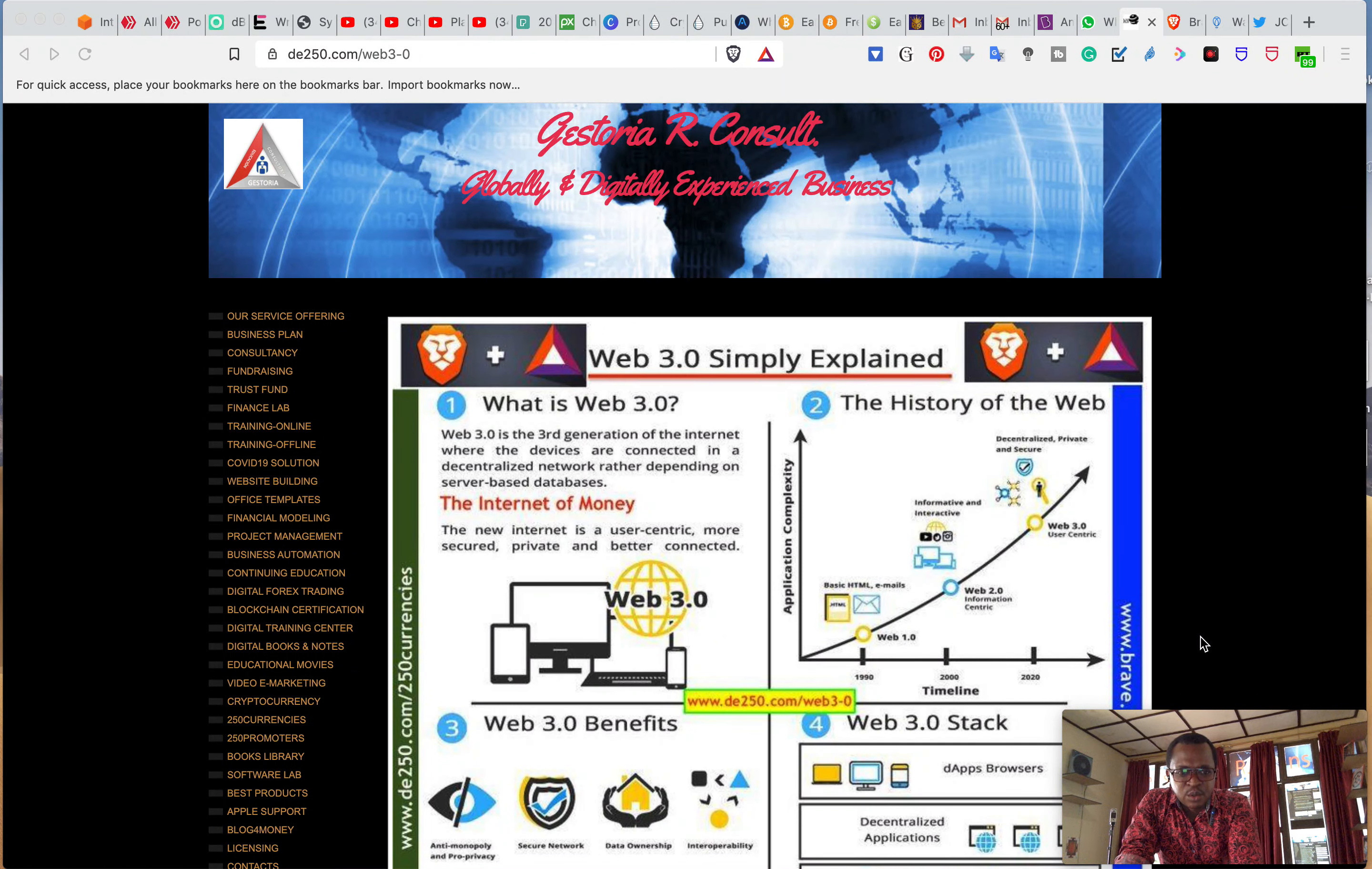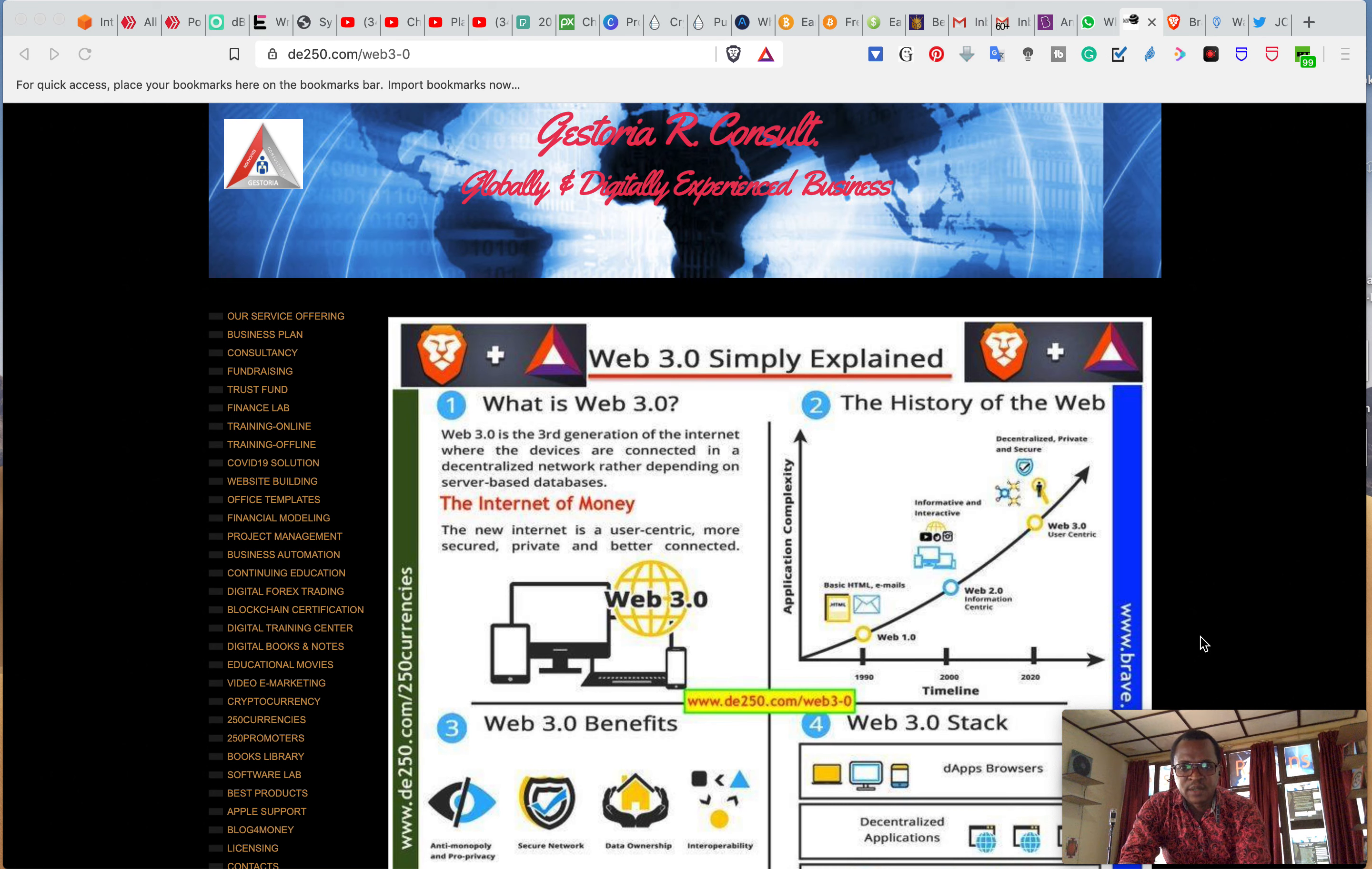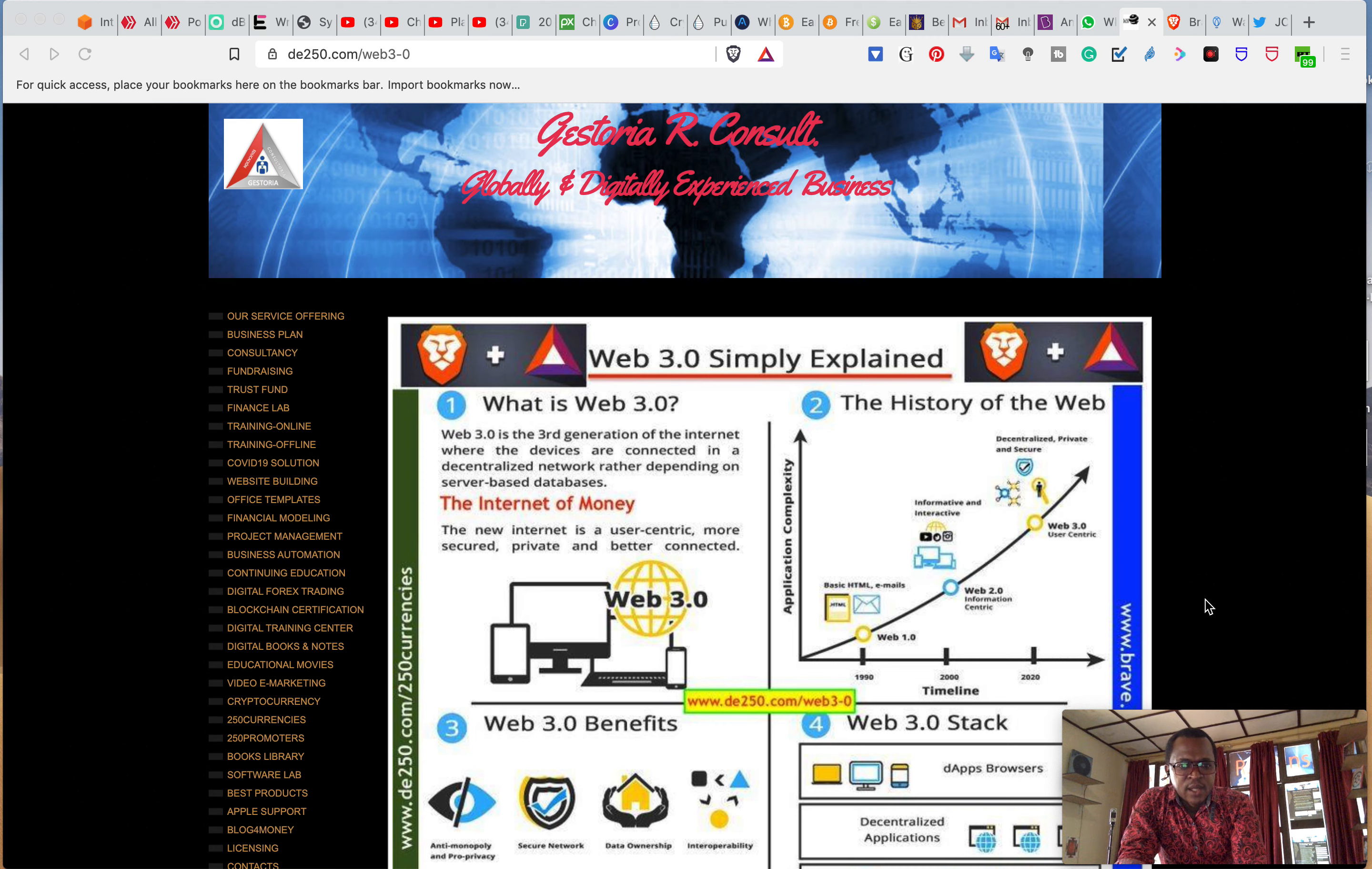Hello ladies and gentlemen, I would like to talk about what I meant by the internet of money, which is the third generation of the internet or Web 3.0.